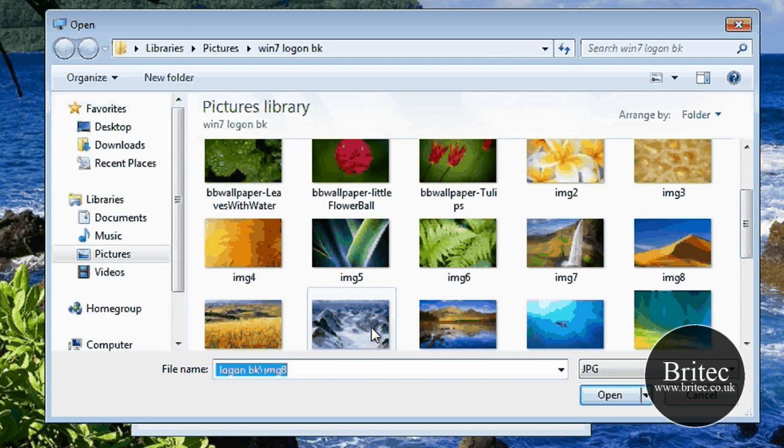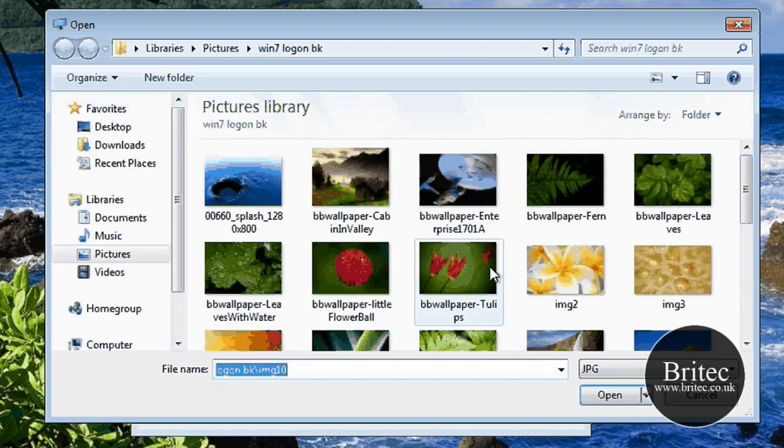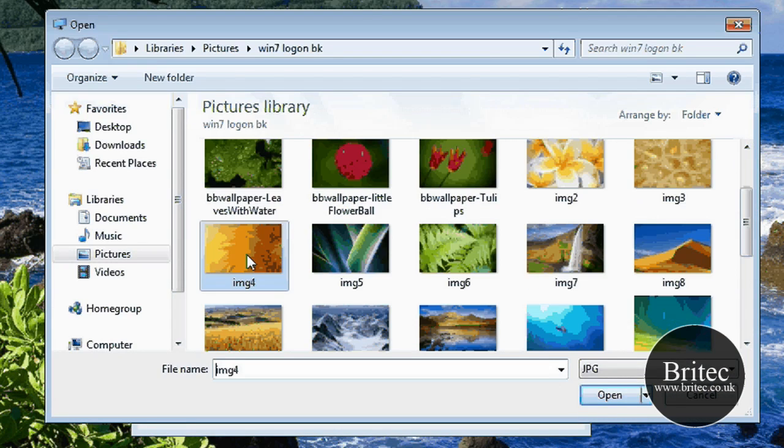As long as they're under 200, I think it's 256 or 250, something like that. I'm not too sure, I'll have to check that out. See some of them are too big, so we just have to make sure.